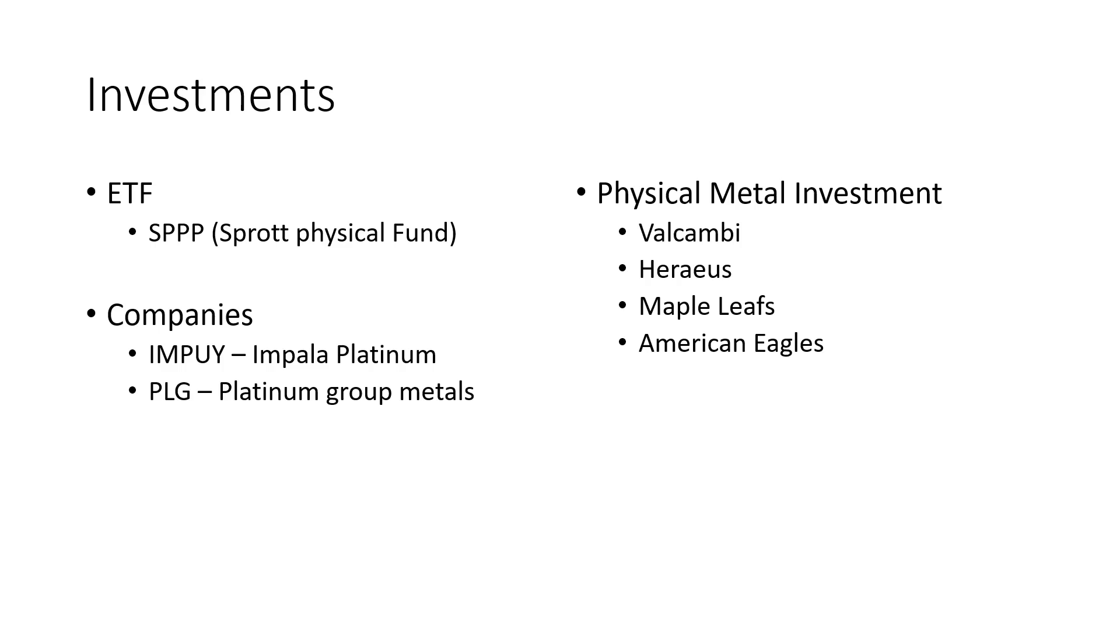ETF: SPPP is the Sprott Physical Fund. I think that's a real safe bet. They do back the fund with physical metals. We've got the companies, Impala Platinum, Platinum Group Metals, and I think there's one, AGPPF. Anglo-American Platinum. I've got the chart on it.